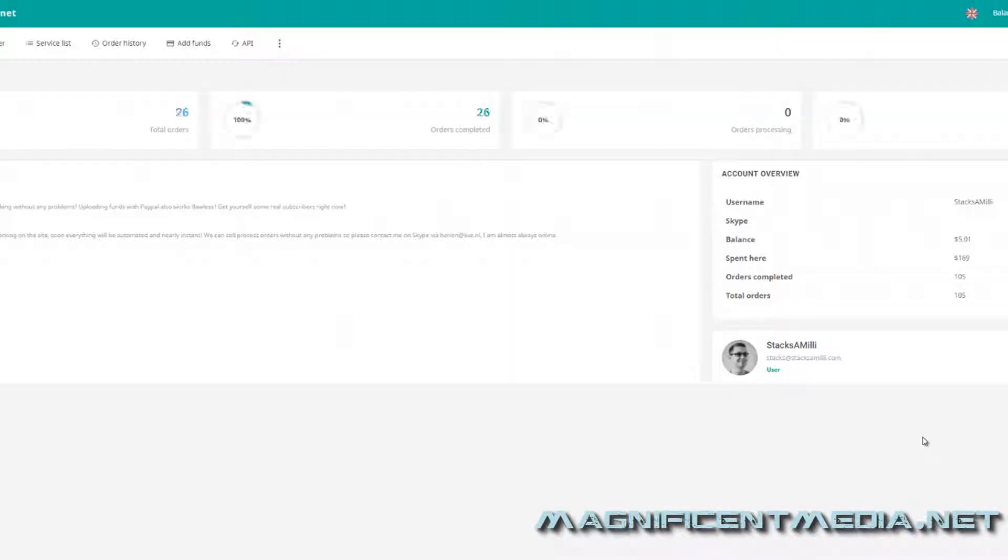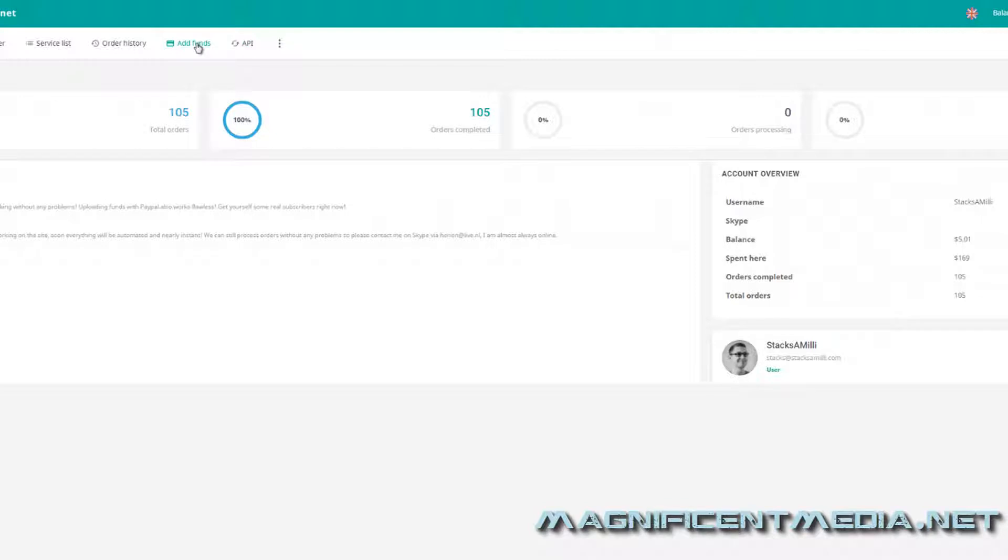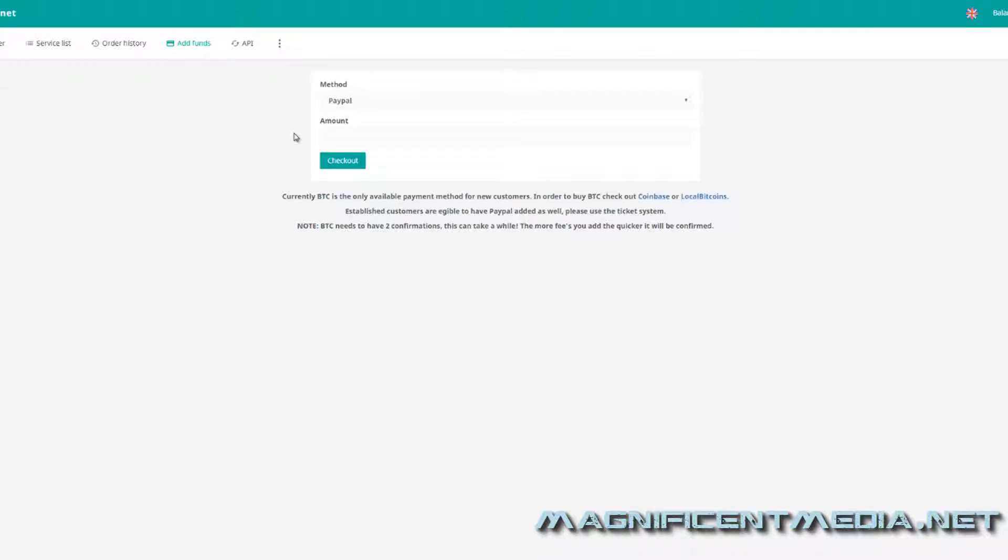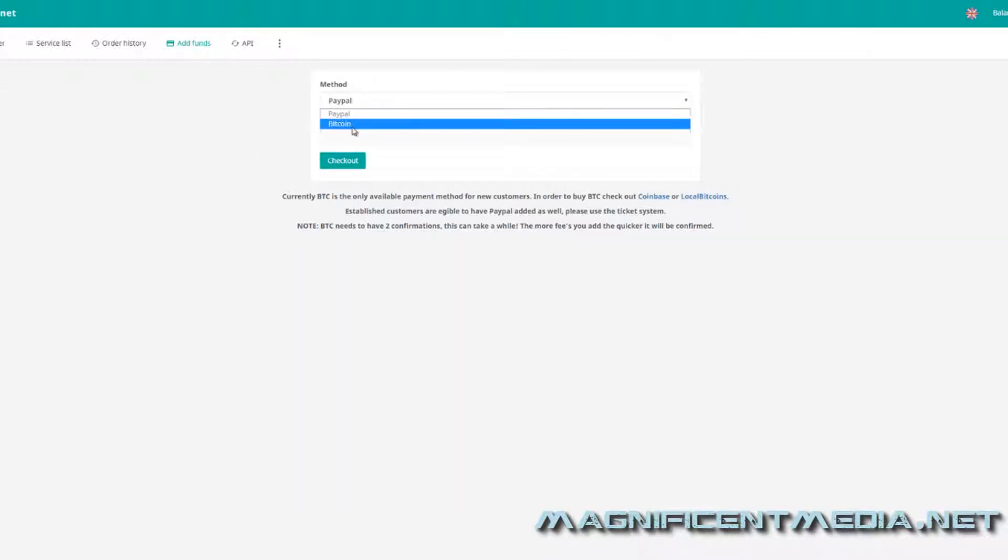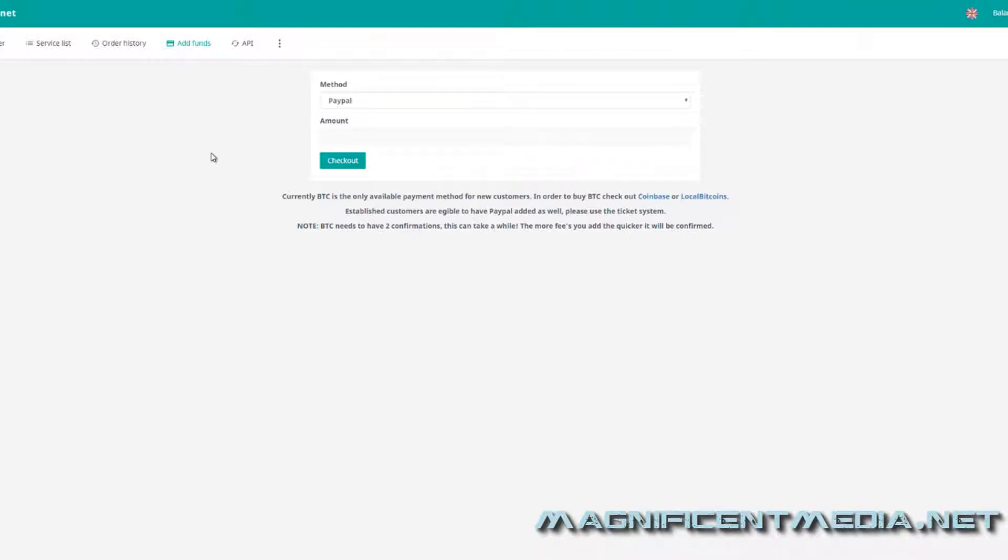And then once you're logged in, if you don't have any funds in your balance, which I already have five dollars in my balance for this video to demonstrate the different services that the website provides, you can simply just click add funds. They accept PayPal, they accept Bitcoin, so it's your choice. You choose either Bitcoin or PayPal to load your balance.